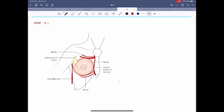Now let's talk about the quadrants of the breast. The breast has a total of four quadrants: the upper medial, the upper lateral, the lower lateral, and the lower medial. The upper lateral quadrant has the axillary tail of Spence.